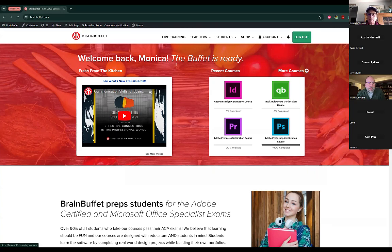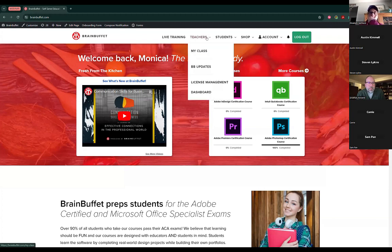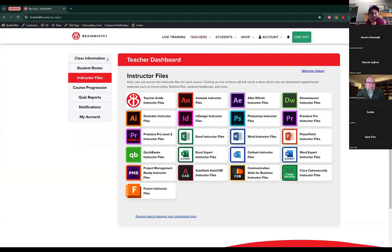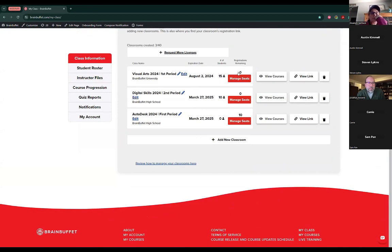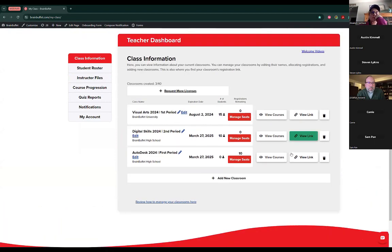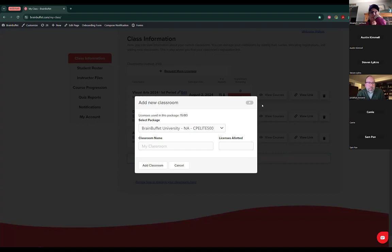So the first thing we're going to do is go to our My Class page here under the tab of Teachers. The first thing we're going to do is create a classroom. Here on the left side, we have this menu. We're going to click on the option Class Information — that's where we can create our classrooms. As you can see, I have three created classrooms here. We're going to create a new one just so you can see.